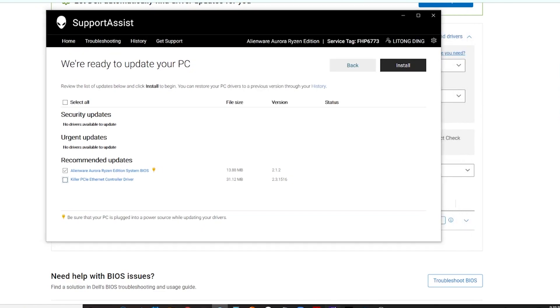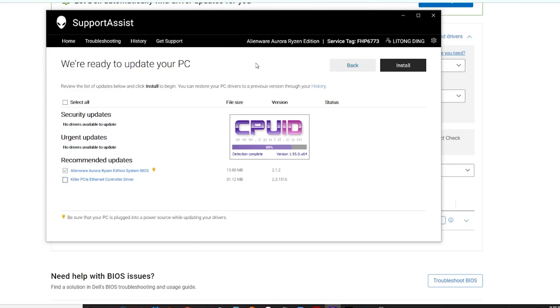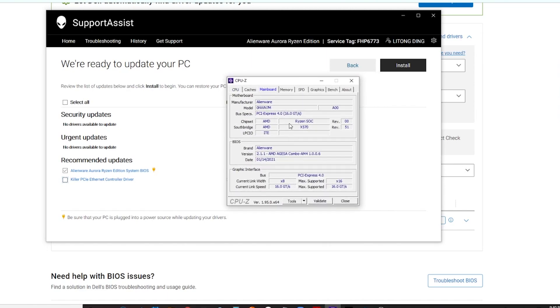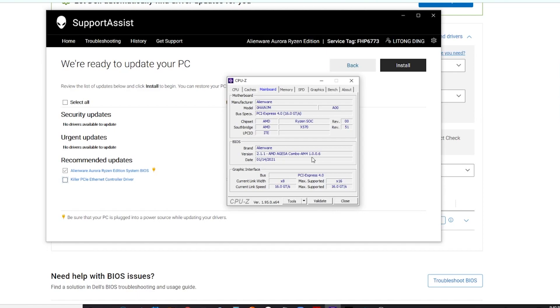If you see my BIOS version in CPU-Z, my BIOS version is 2.1.1 and AMD AGESA Combo AM4 1.0.0.6. This should be upgraded to at least the 1.1 version. It should be upgraded to 1.1 to support the 5000 series. This version is very important. Right now I will watch this version after upgrading the new BIOS.